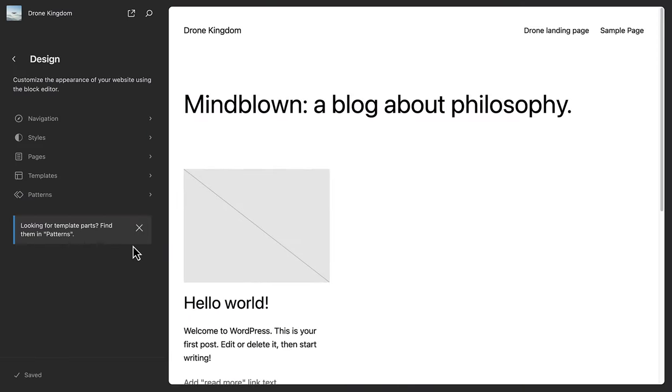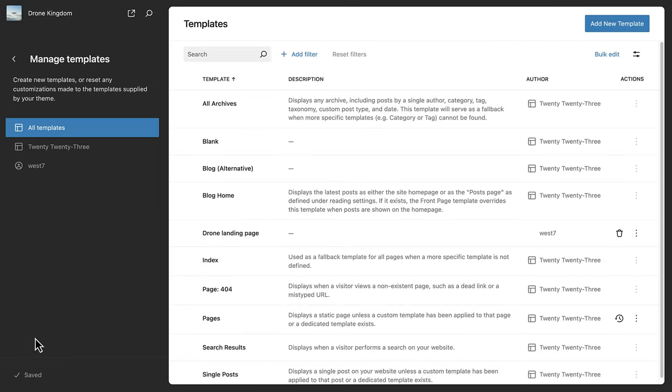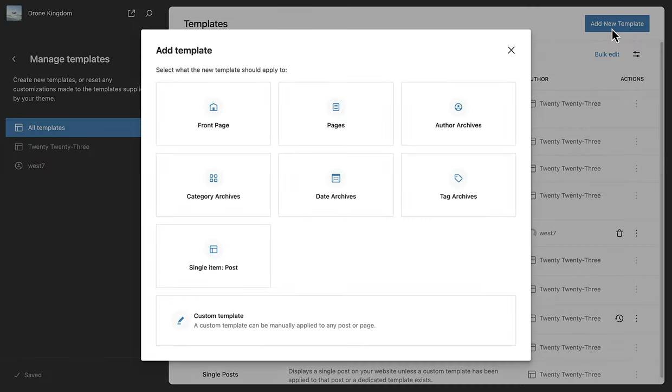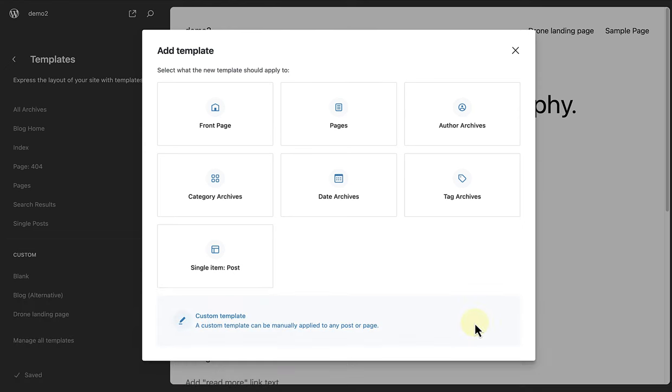I also wanted to mention that when you click on Templates and go to Manage All Templates, you will also be able to add a new template from here. Happy creating! And remember, a custom template can be manually applied to any post or page.